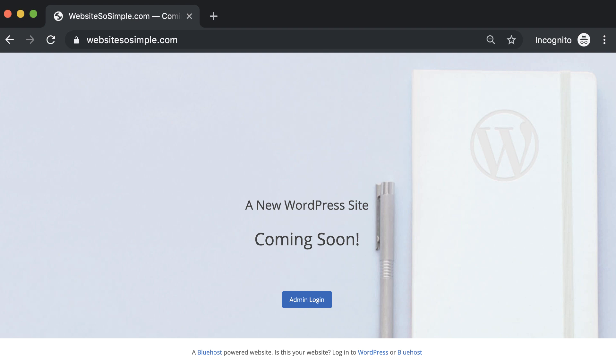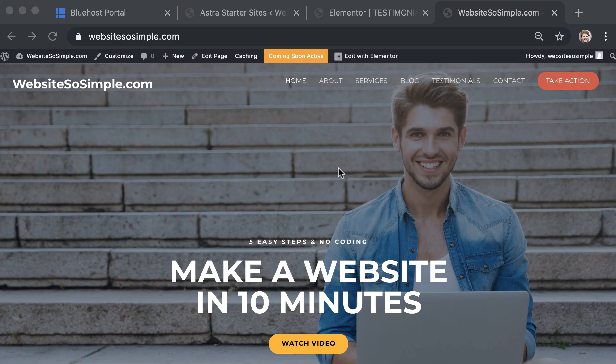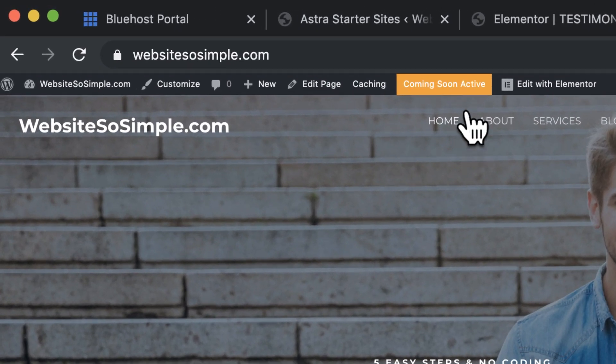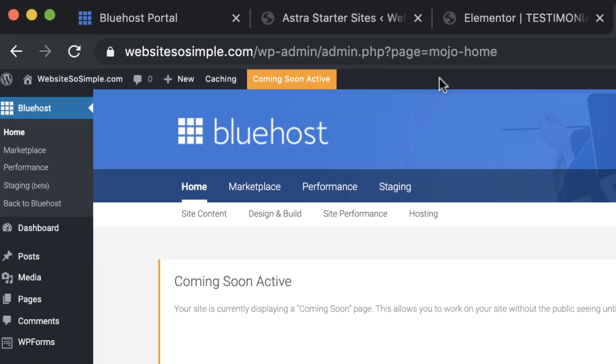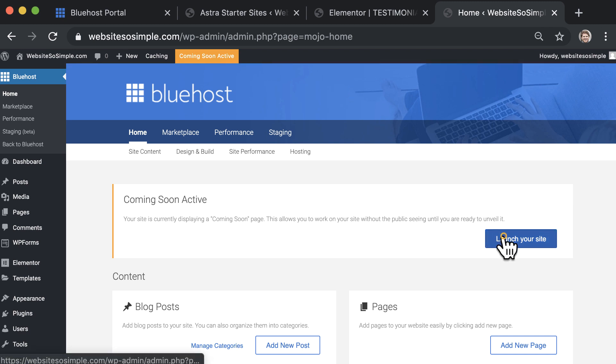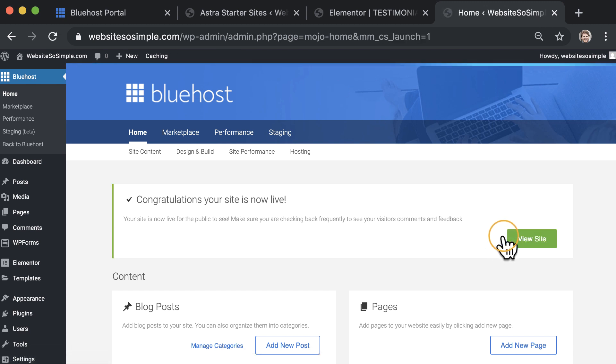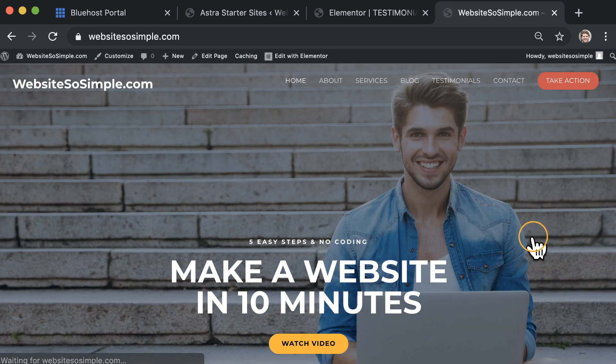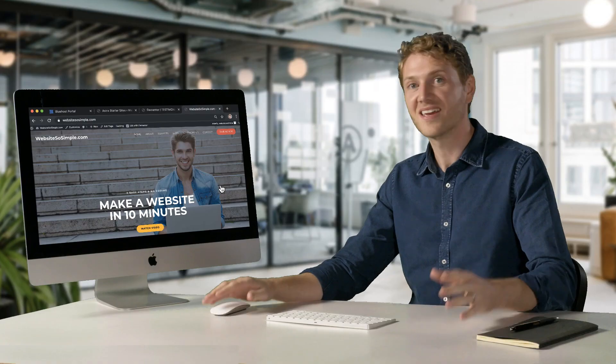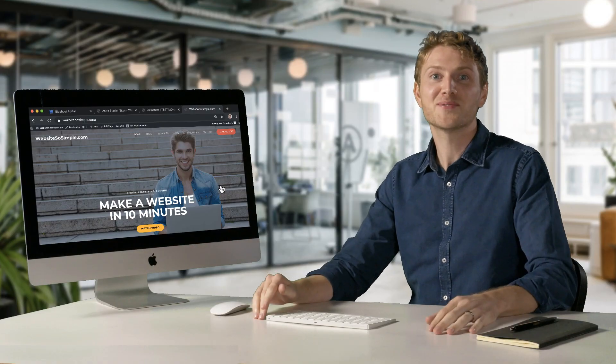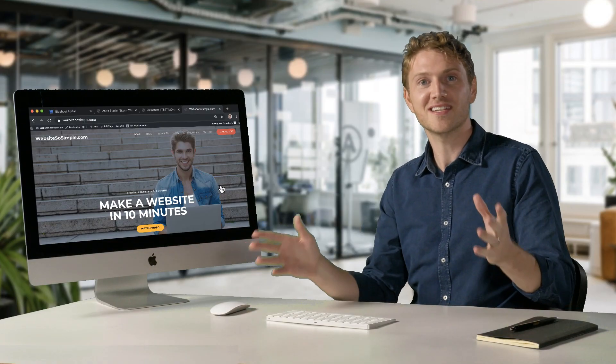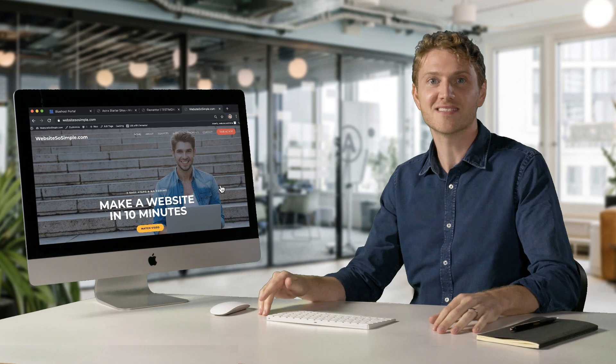Right now your website is displaying a coming soon page to visitors. To launch your website, click the coming soon button at the top of the page and then launch your site. Congratulations. Your site is now live and you have your own little piece of the internet.